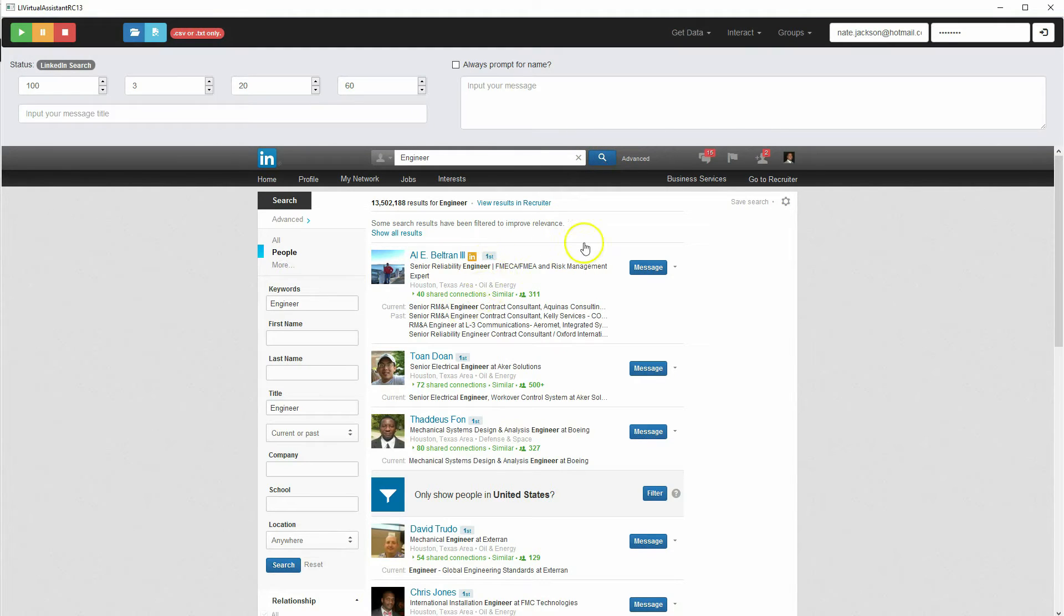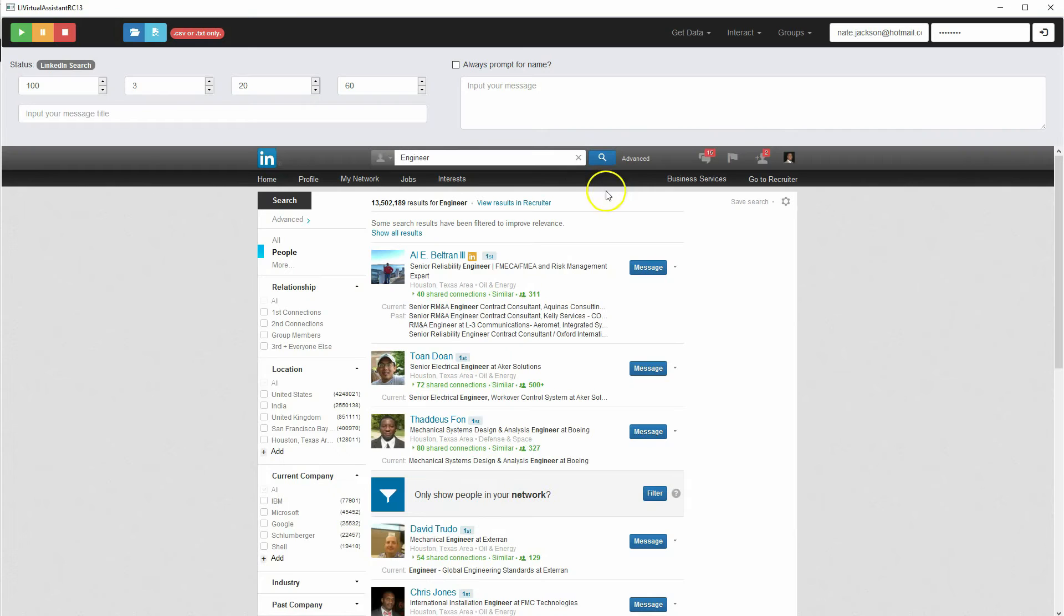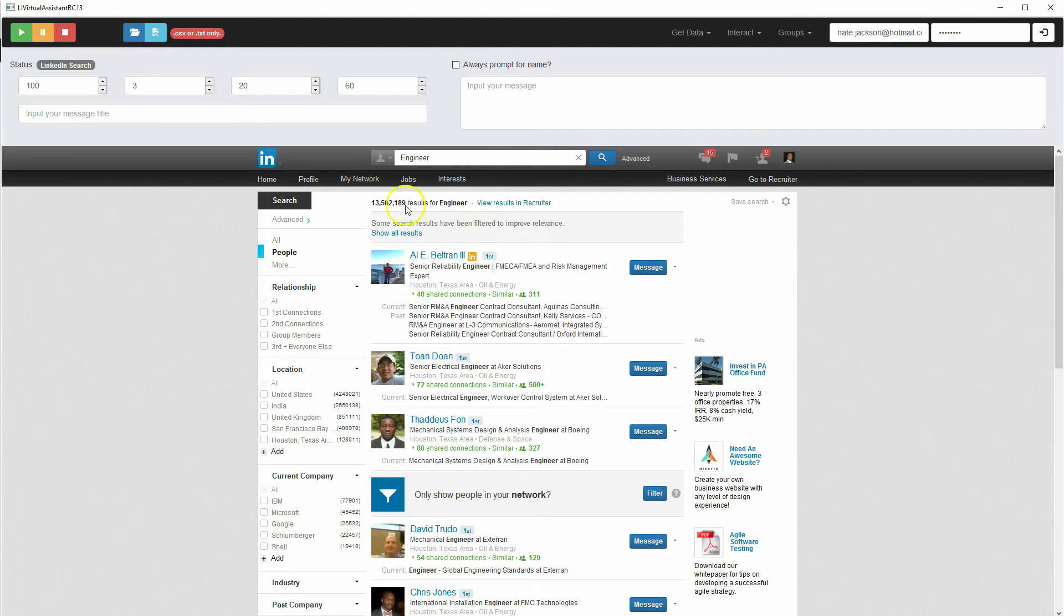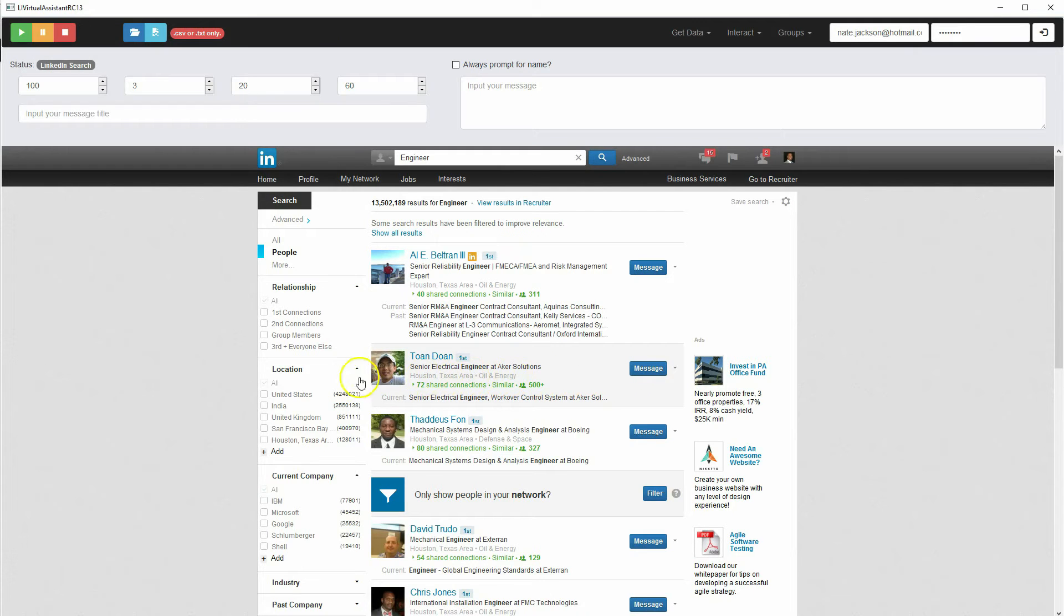Again, I know a lot of these guys, actually some of these I'm connected to. So we have 13 million results for engineer. Now you're not going to get 13 million results. I believe it tops out at somewhere between 1,000 and 1,500 is how many you'll get.